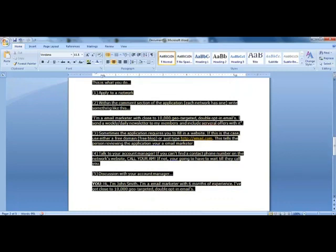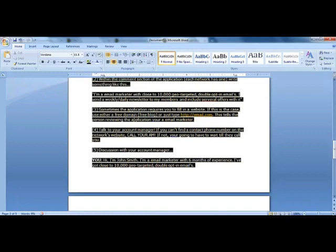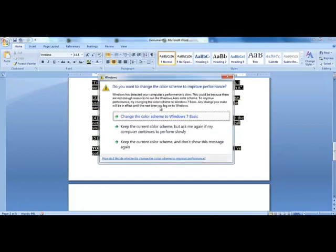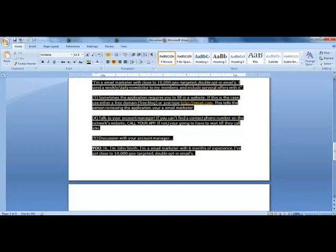I'm an email marketer with close to 10,000 geo-targeted double opt-in emails. I send a weekly or daily newsletter to my members and include several offers within it. Sometimes the application requires you to fill in a website - if this is the case, use either a free domain, free blog, or just type email.com. This tells the person reviewing the application that you're an email marketer.